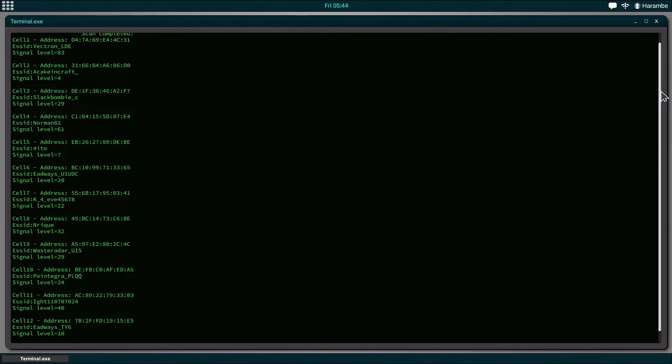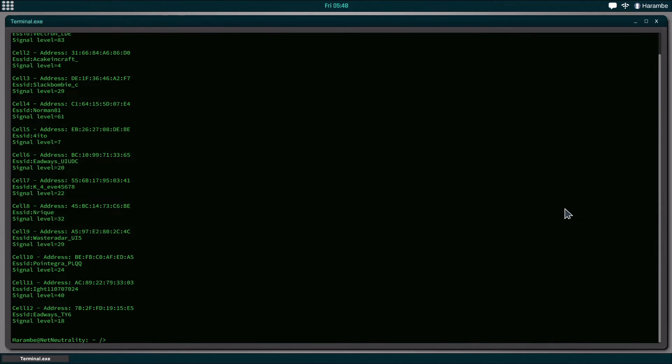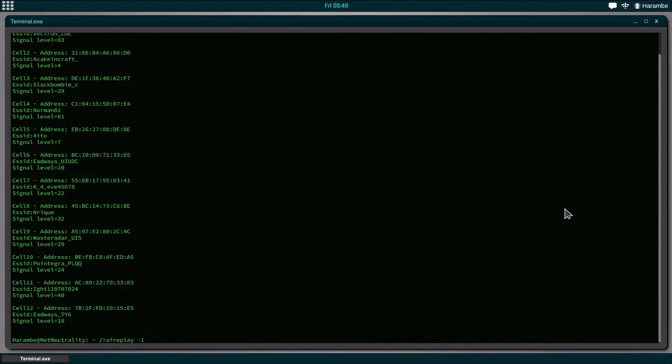which is going to be AirPlay. What AirPlay does is it associates your network interface with the wireless access point of whatever connection you're wanting to connect to. So we're going to start off by doing AirPlay -1, which means it's just going to do a failed connection and associate it with that ID. And then we're going to type B,